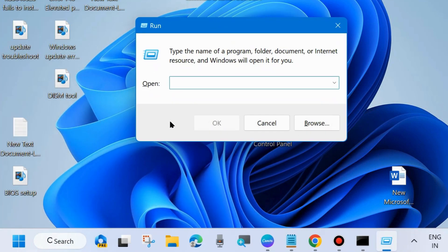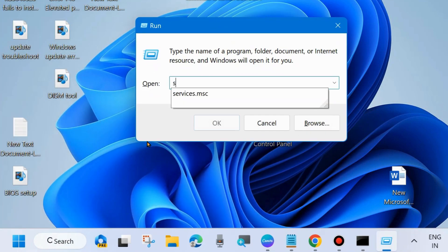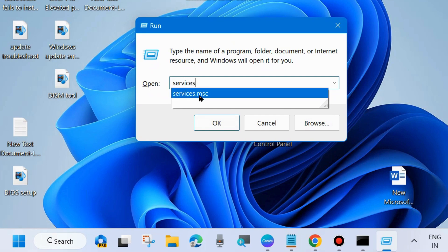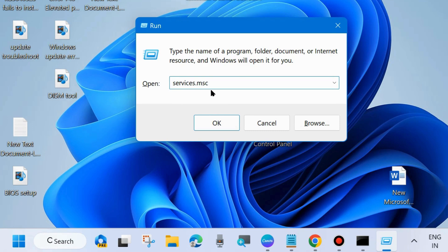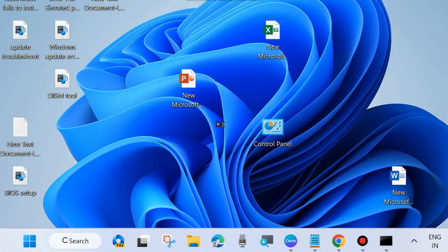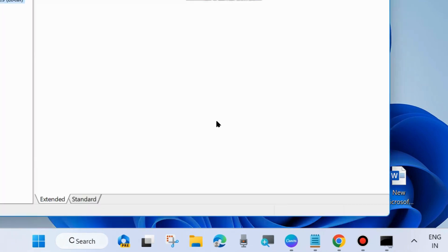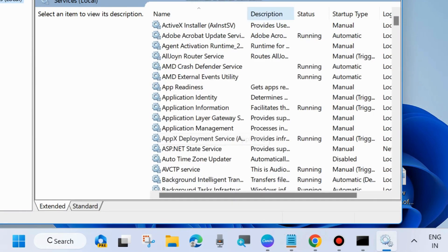In the Run dialog box, type services.msc and click OK. This command will open the Services window in your system.